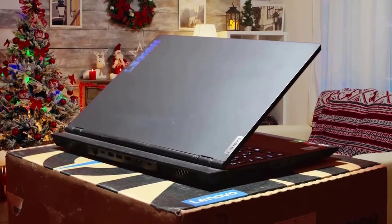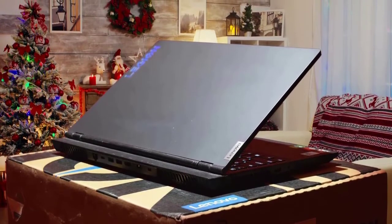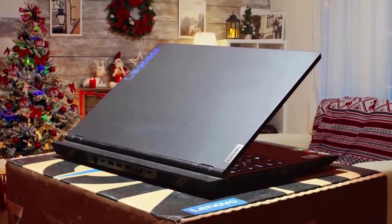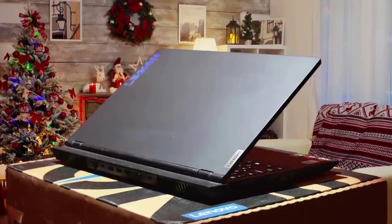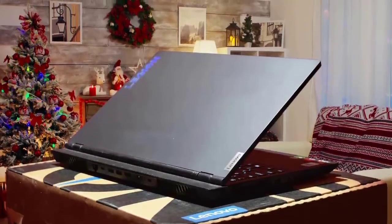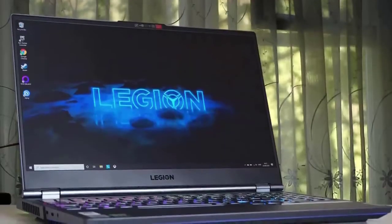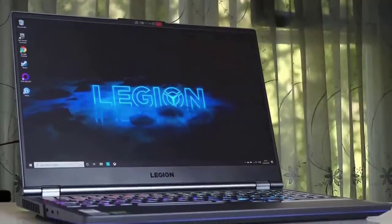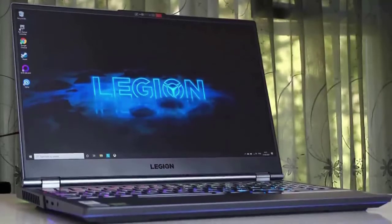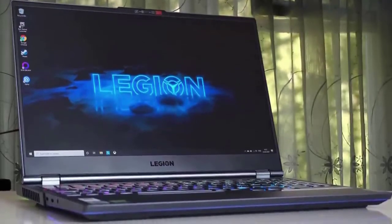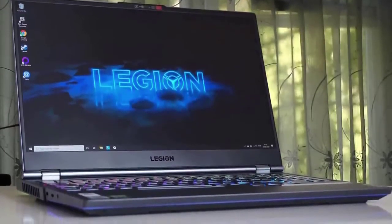On looks, the Legion 5 shares the same busy look as its predecessor the Legion Y series. However, the chunky profile, 0.9 inches thick and 5.41 pounds, doesn't quite match the minimalist design of competitors like the ASUS ROG Zephyrus M at 0.78 inches and 4.39 pounds.